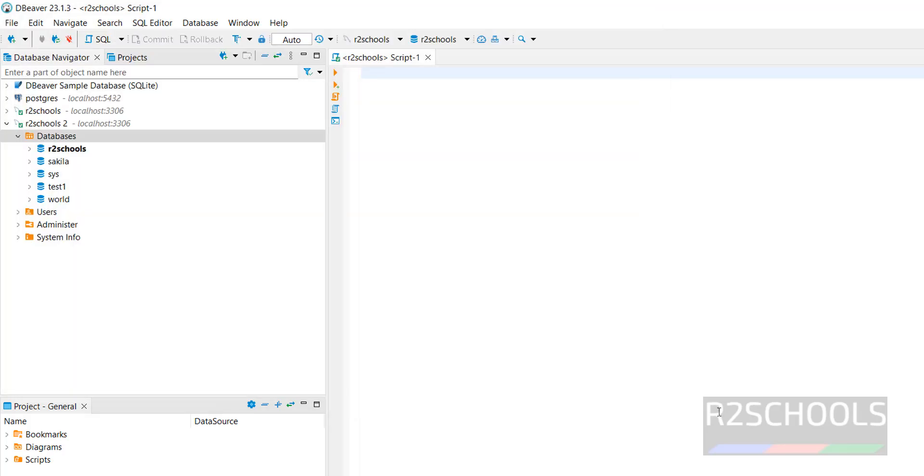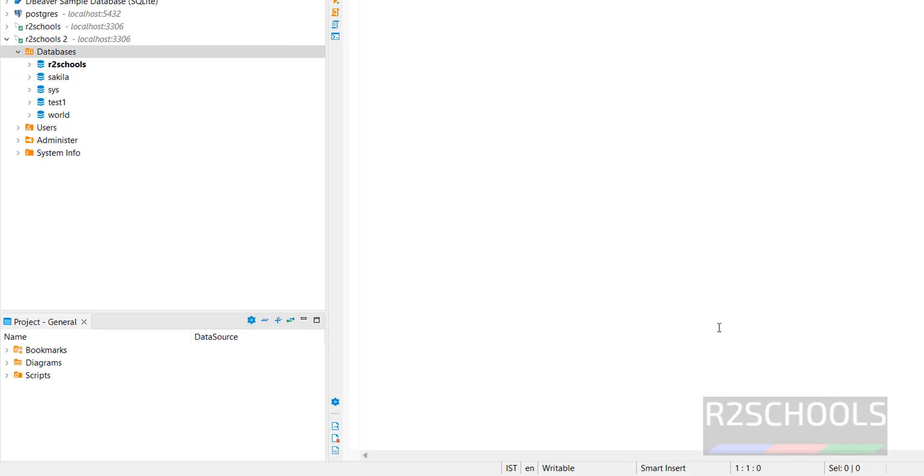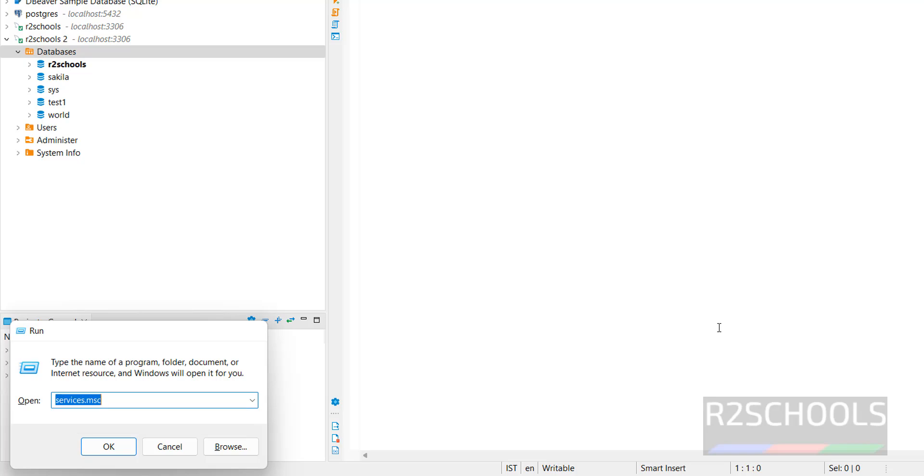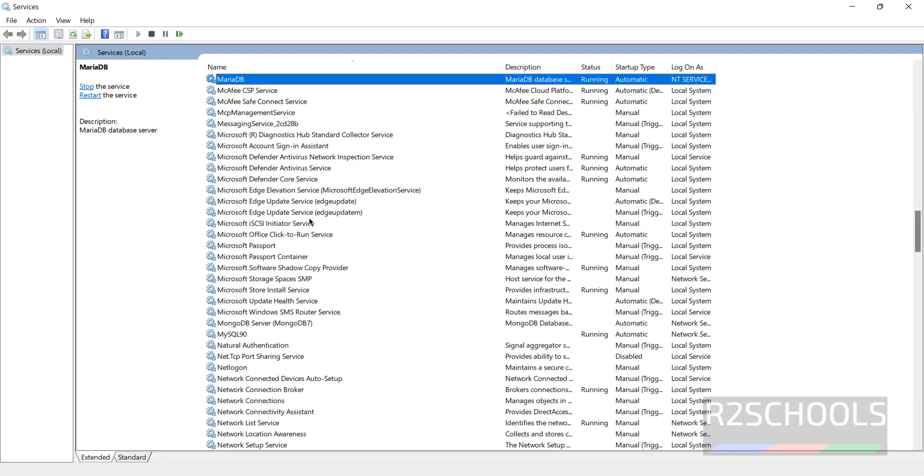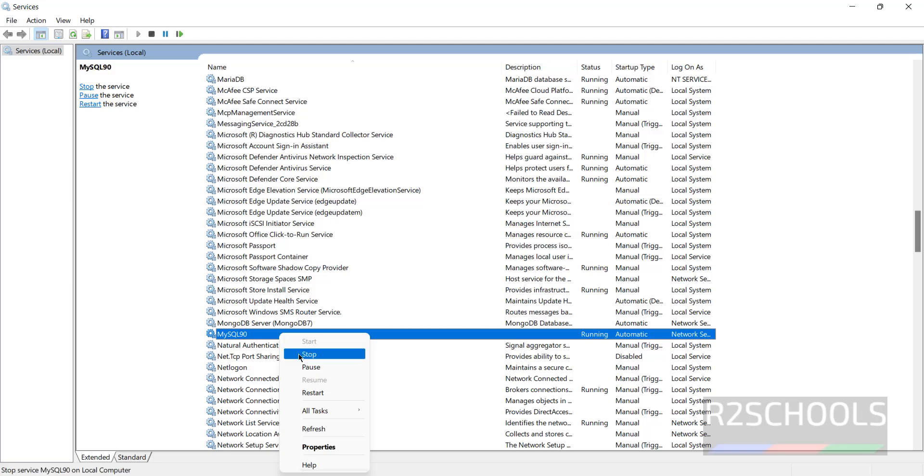Okay, so the last step is we will see how to stop, start and restart MySQL on Windows operating systems. Windows run Services.msc. Press M. See here, we have the MySQL 90. And see here, the service is running. Status service is running. If you want to stop, right click, select stop. If you want to restart, select restart.